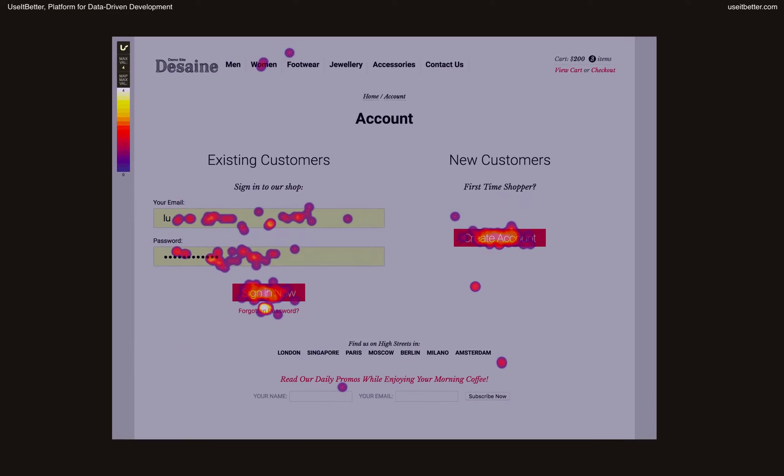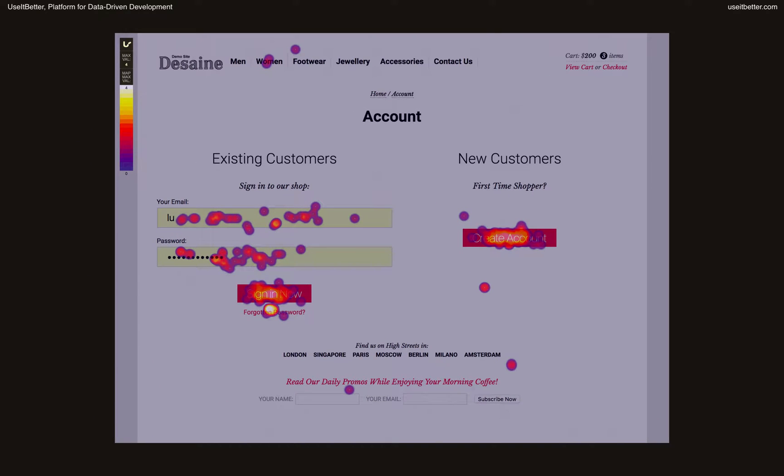Before we get into the details on how to do that, let's take a look at this heat map and try to interpret it. It shows you where visitors clicked on a page. I'm sure you've seen pages like this before on many e-commerce websites. It allows visitors to either sign in or proceed to a registration form.